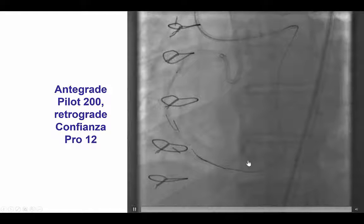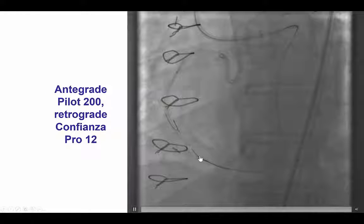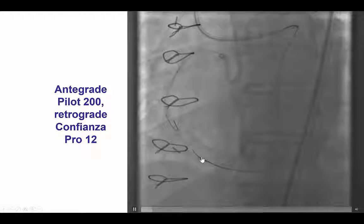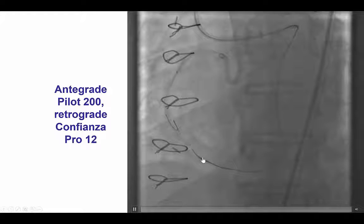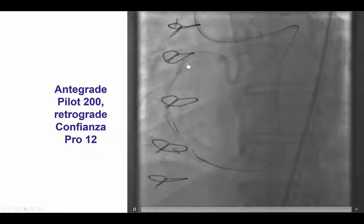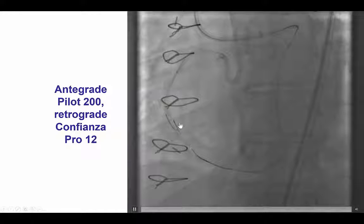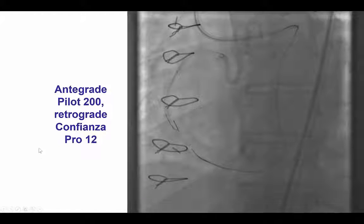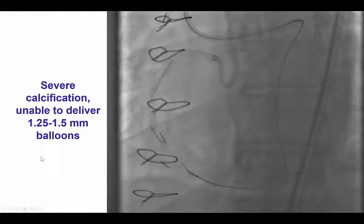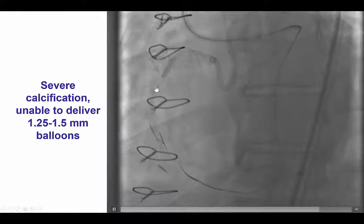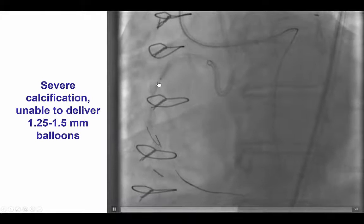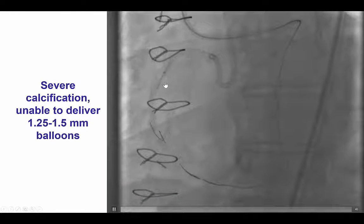We were then able to advance the retrograde Corsair all the way to the distal RCA, but then had significant difficulty advancing past the bifurcation on the distal cap, which is a common problem with such lesions. We were able to advance an antegrade wire to the distal RCA, but had significant difficulty advancing a balloon through the mid part of the vessel, likely because of the severe calcification.